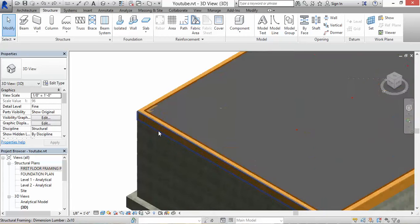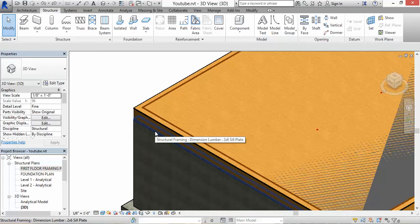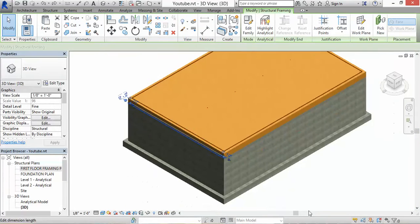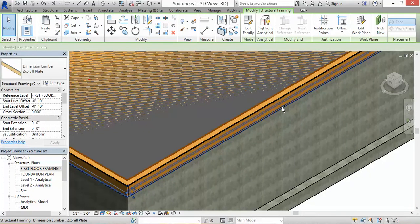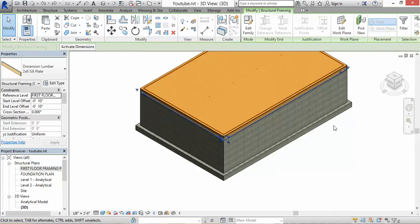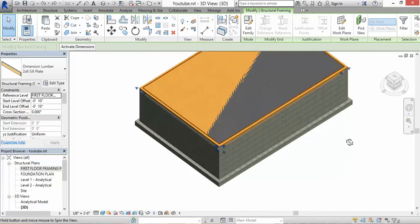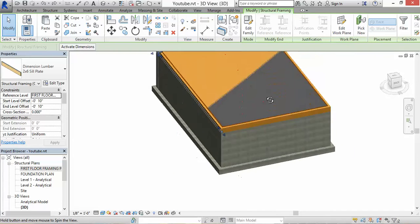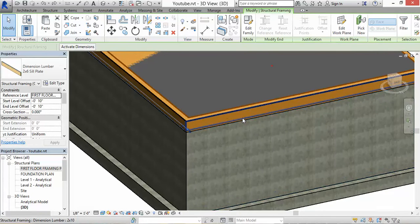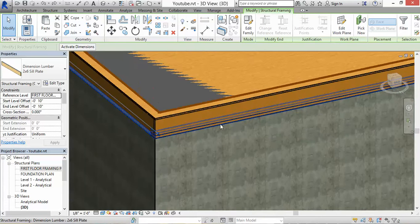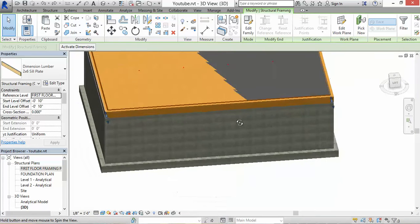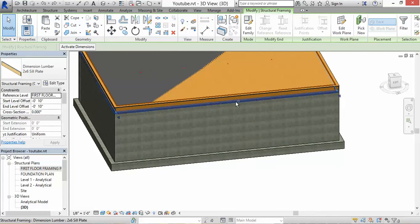First, you want to click on the sill plate because we want to copy it and it's going to be our bottom plate that's going to go on top of the sheathing. If you hold down shift and then the mouse wheel you can rotate the model. Click on the other sill so now we have all the sill plates that we want.